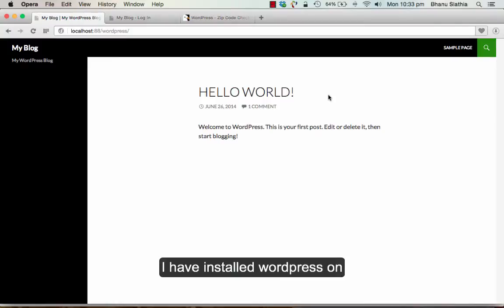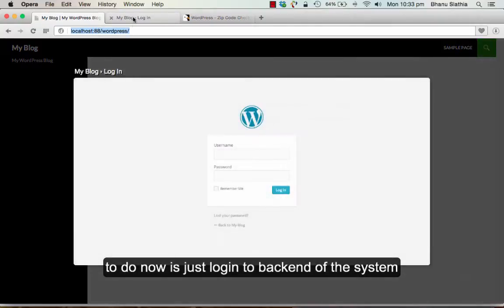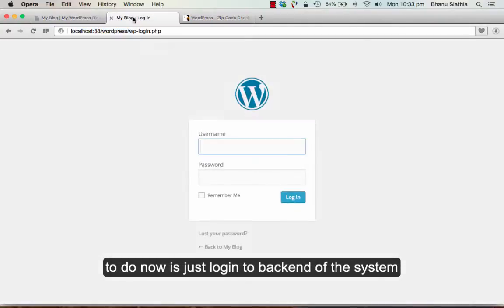I have installed WordPress on my local system. Here you can see the link. What I am going to do now is just login to the backend of the system.